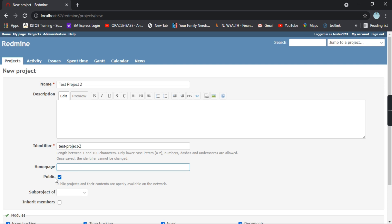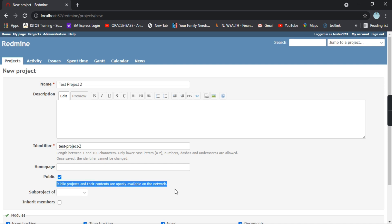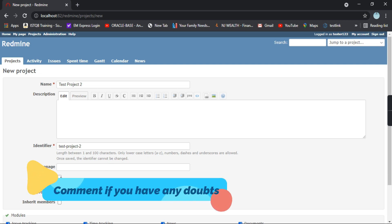Next one is the check box for public. If you are selecting this check box, public projects and their contents are openly available on the network. But if you want this project to be private and limited to this particular user, you can uncheck that. As of now I will select as public.